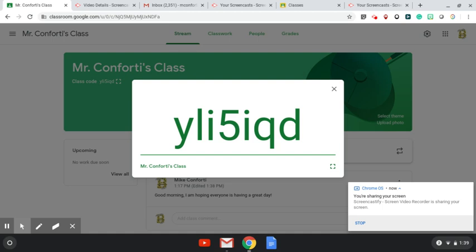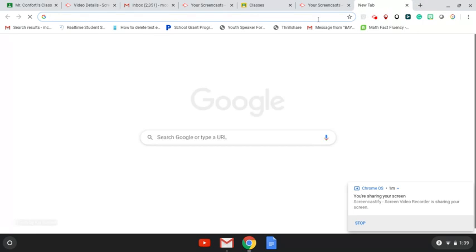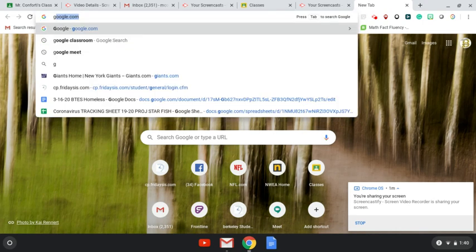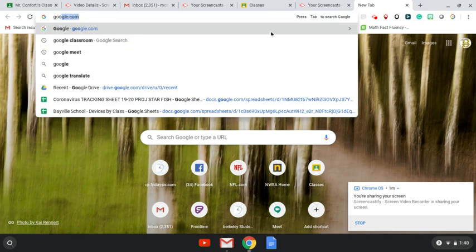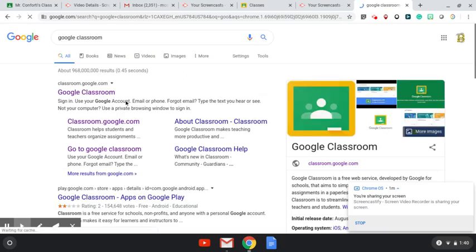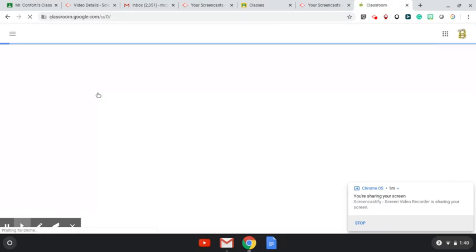First thing is you're going to receive an email. There will be a link to Google Classroom. You can click on that link. If you don't get the link for some reason, all you basically need to do is open up a browser. You can just type in Google Classroom. I already have it up here. And then you just click on one of these links, and this is going to drop you right to where Google Classroom is.